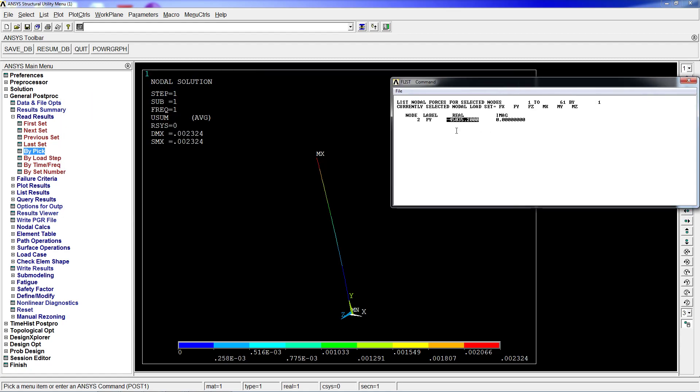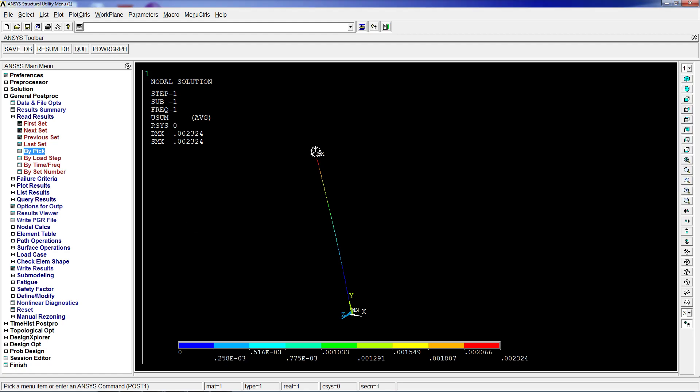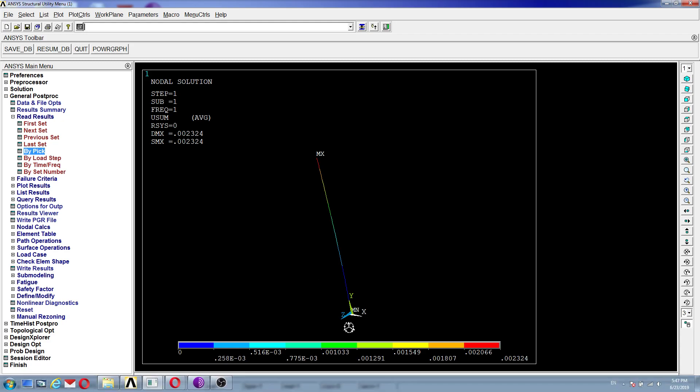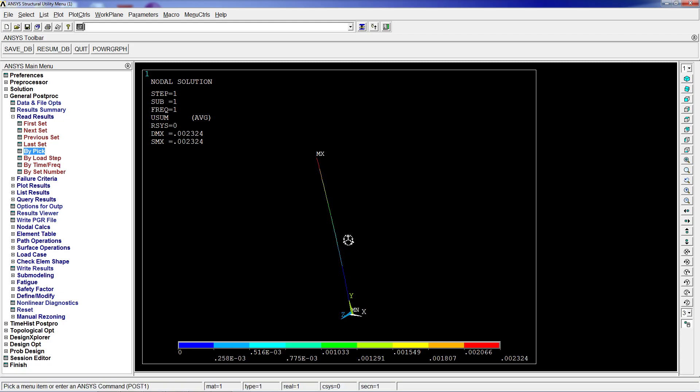compression load would be minus 45,035.2 newtons. The direction is negative because the force needs to be compressing the beam in order to have buckling. That would be it for